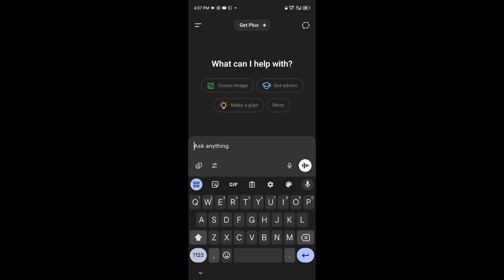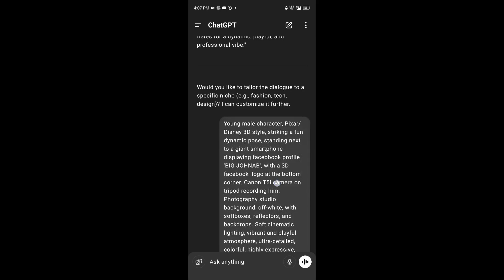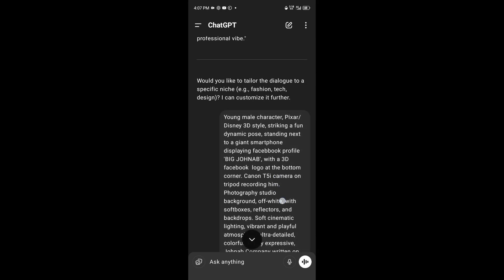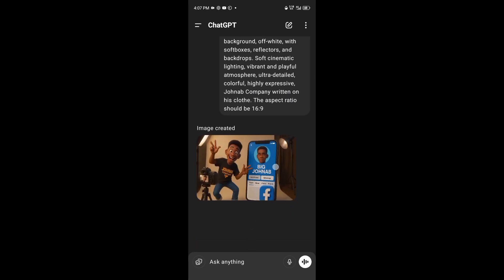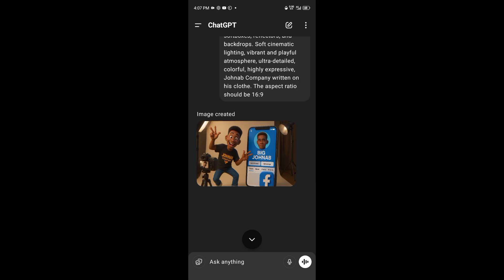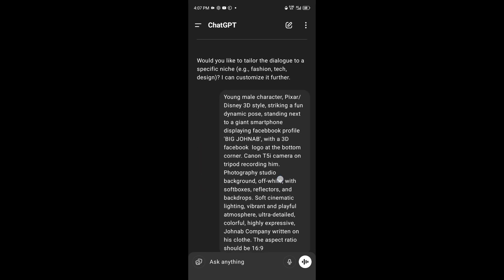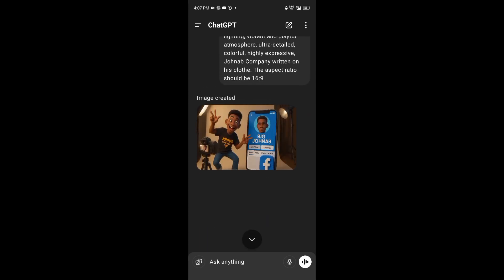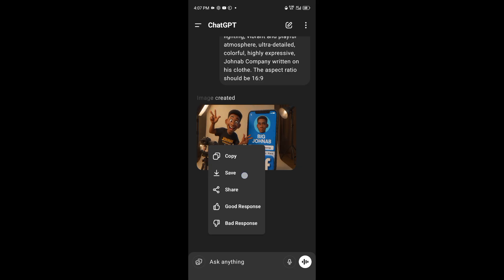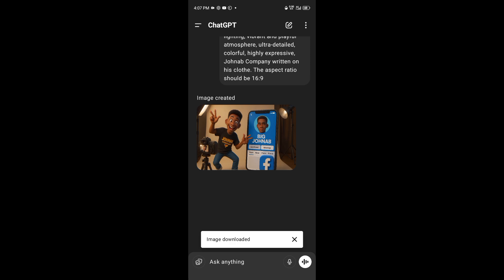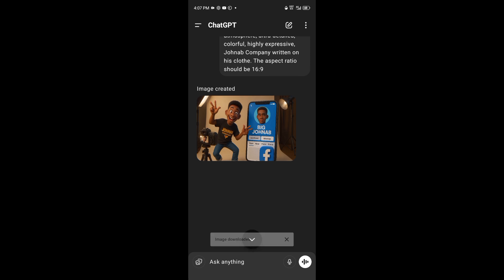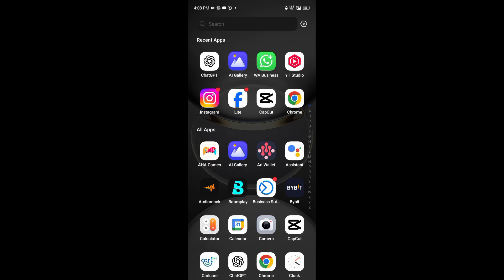Go ahead and write your prompt to generate the image. Here's my prompt, and here is the image that ChatGPT generated — look at it very well. Just go ahead and save this image. The image will be downloaded, and then head over to Hedra.